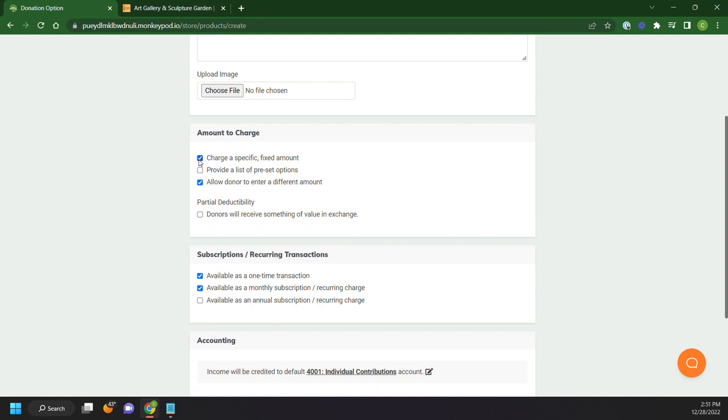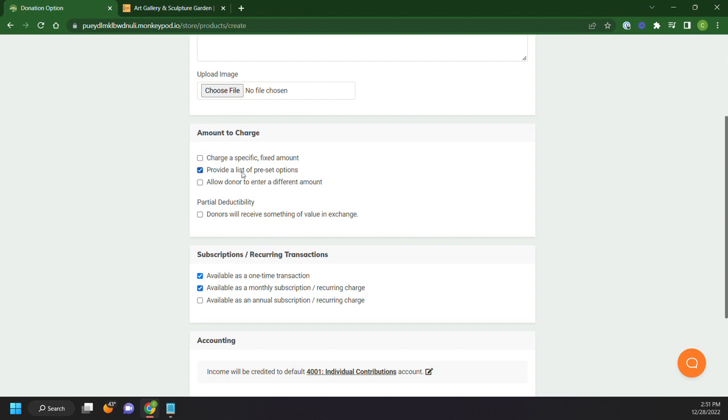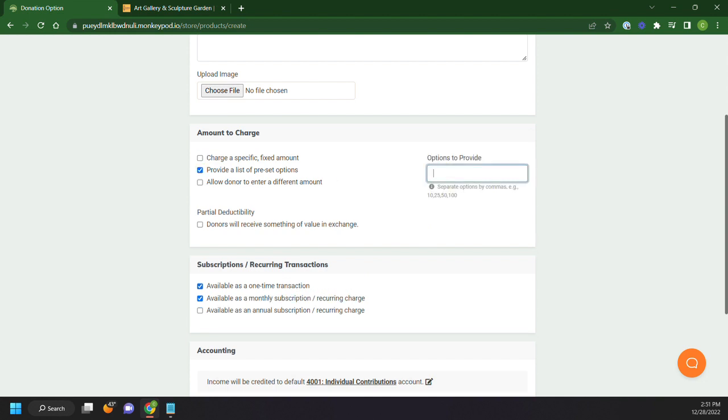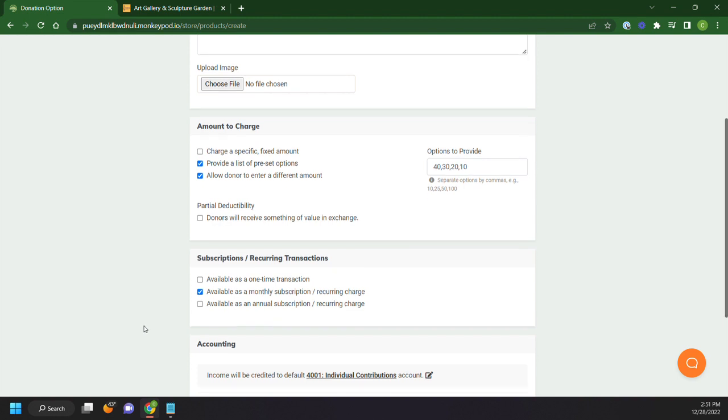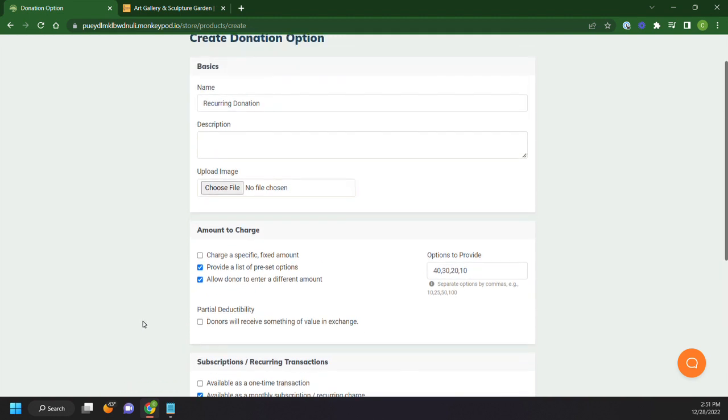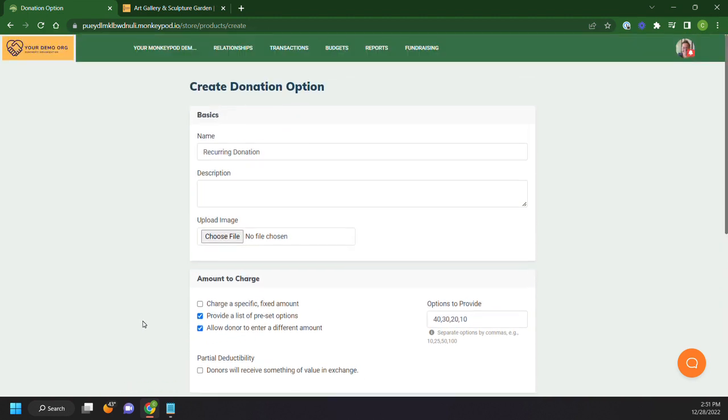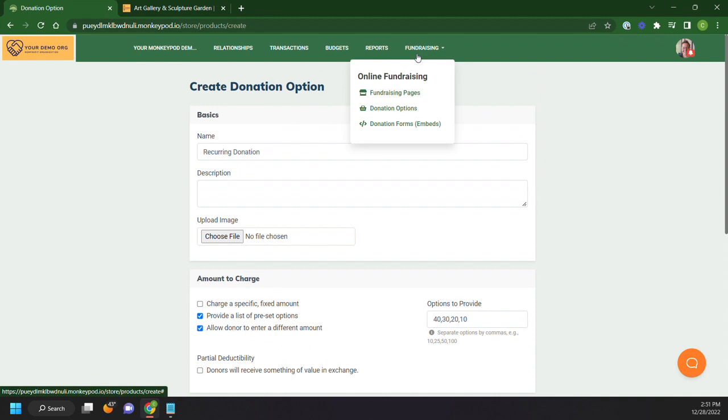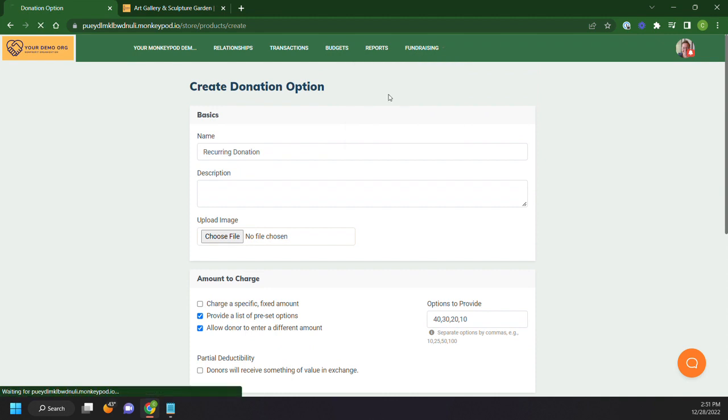So you'll see here, we have the ability to charge a specific fixed amount, so this will allow the donation option on my page to be only give me $20 either one time or monthly. We can also go in, let's say we want to provide an option. We want to do 10, 20, 30 or $40, but we also want to allow people to enter an other. So this will give them the other option. And let's say we don't want to take monthly at all, or we only want to take monthly. This gives you a lot of flexibility in your donation options to set some of that up.